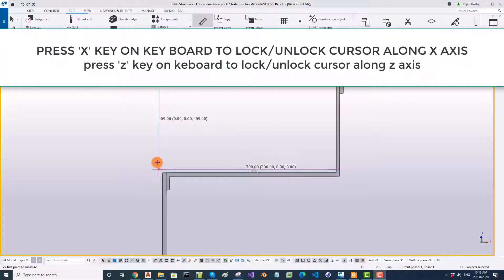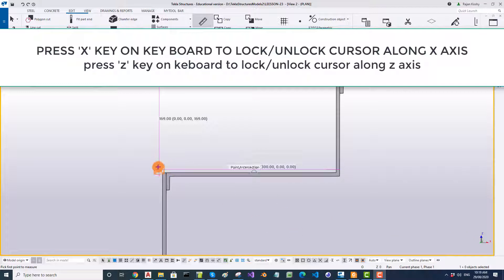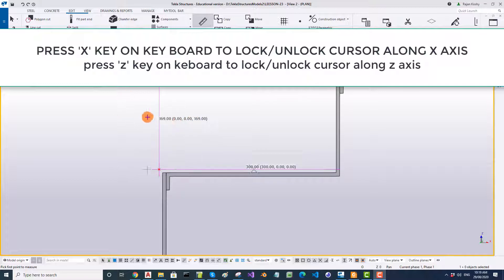These were the points we have put earlier for the nosing points. So check the rise and going first. To check rise, you have to lock X coordinates. To lock X, press X key on the keyboard and then pick this point and this point. And that will be the rise.